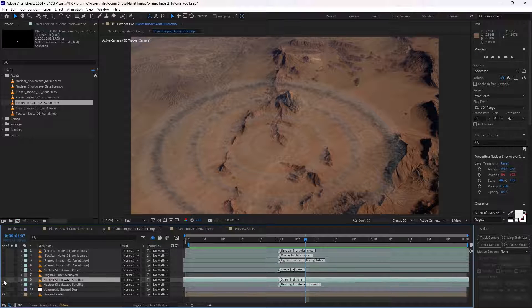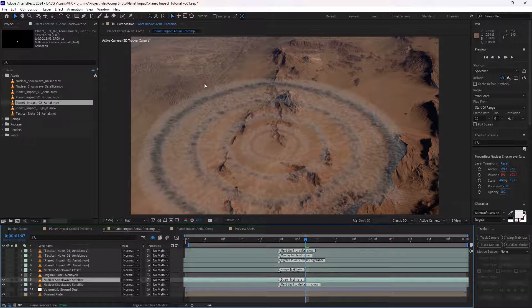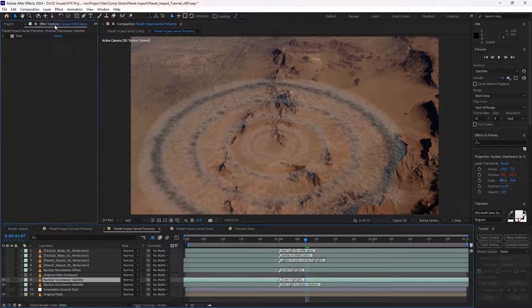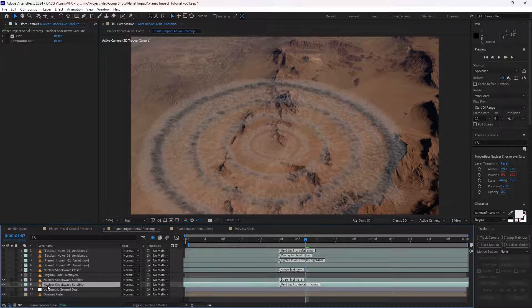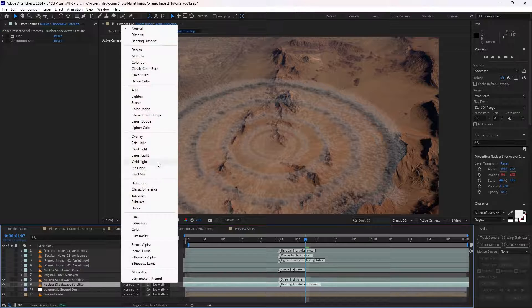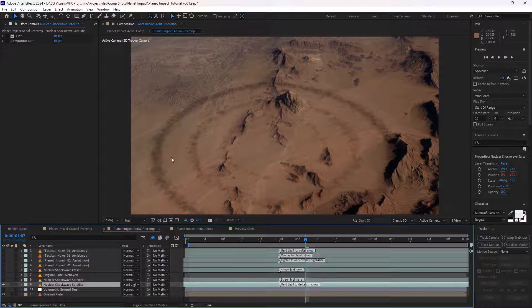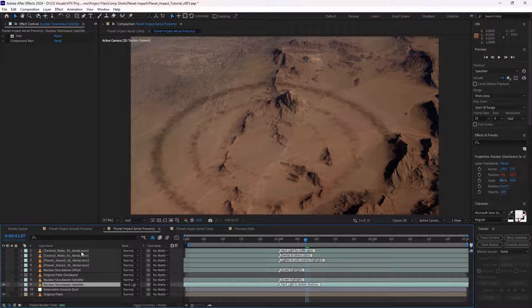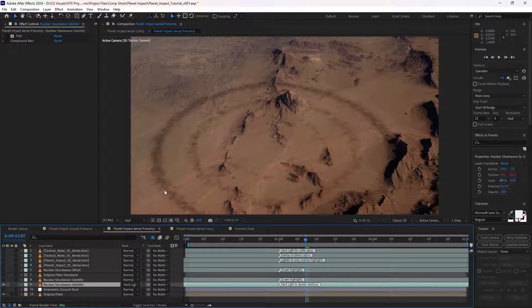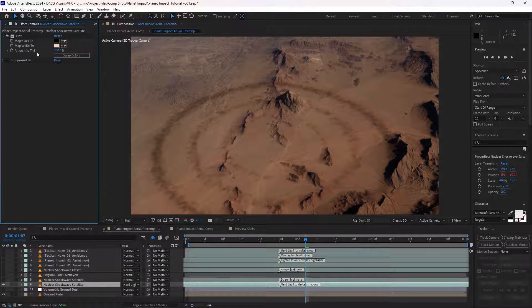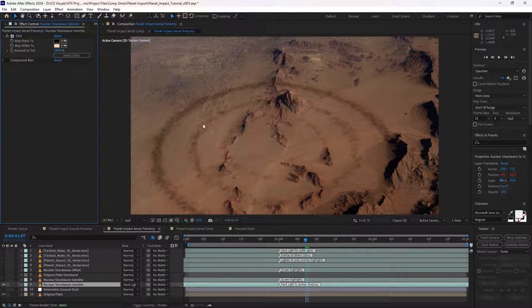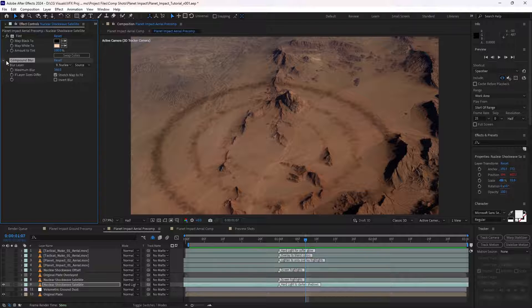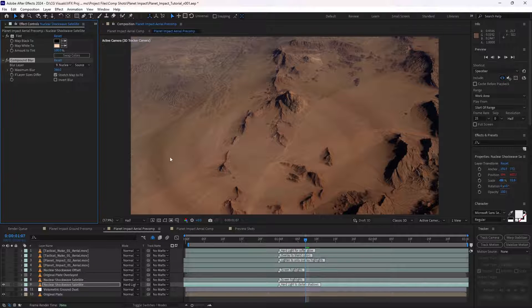Then we've simply duplicated the shock wave asset again. In order to composite these into the scene, for the first asset, we're setting that to a hard light mode here, which is just giving us the shadows of the shock wave. Colors might be a little bit too much gamma there, so we'll simply add a tint effect here, so it matches the environment a bit more. And then we've also added a compound blur as well, which just softens out the effect. I guess you could use any blur for that.